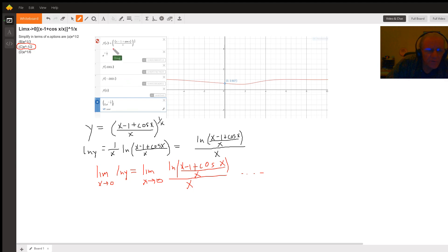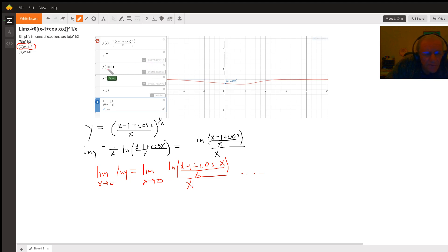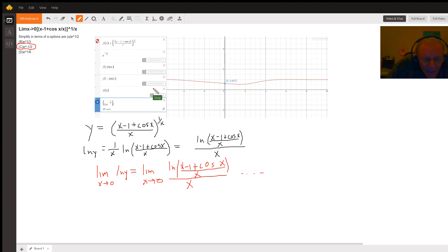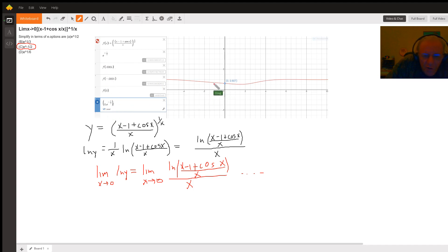By graphing the original function, finding out the value of e to the minus one half — which is about 0.606 — and taking F of values of X that are close to zero on either side of zero, in both cases the limit does approach e to the minus one half. I plotted the point (0, e^(-1/2)) to show that the graph gets close to e to the minus one half from both sides.